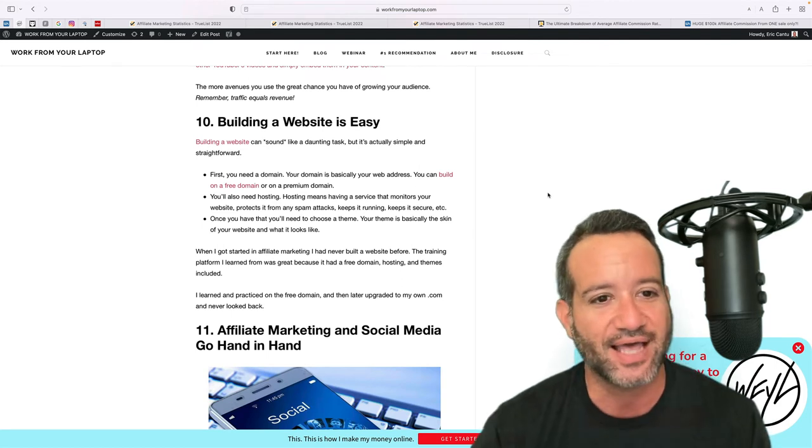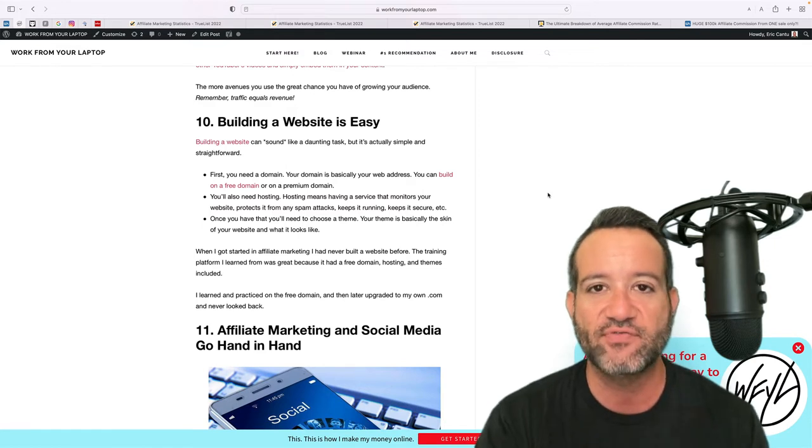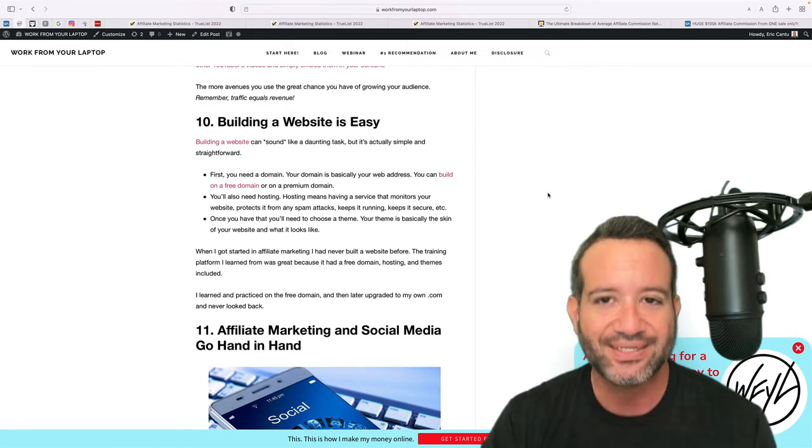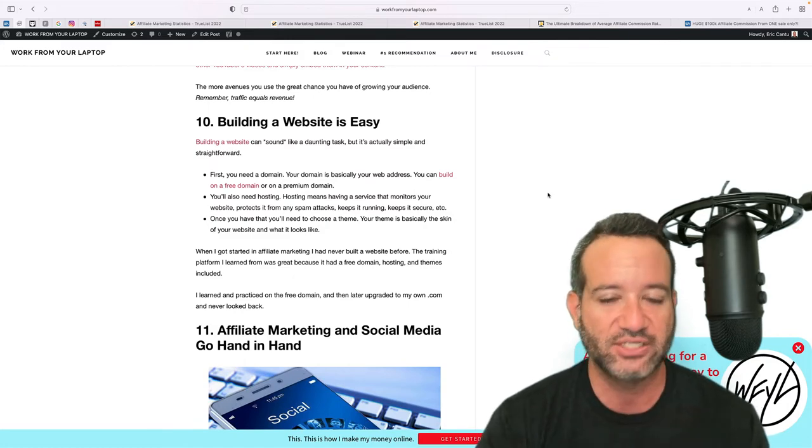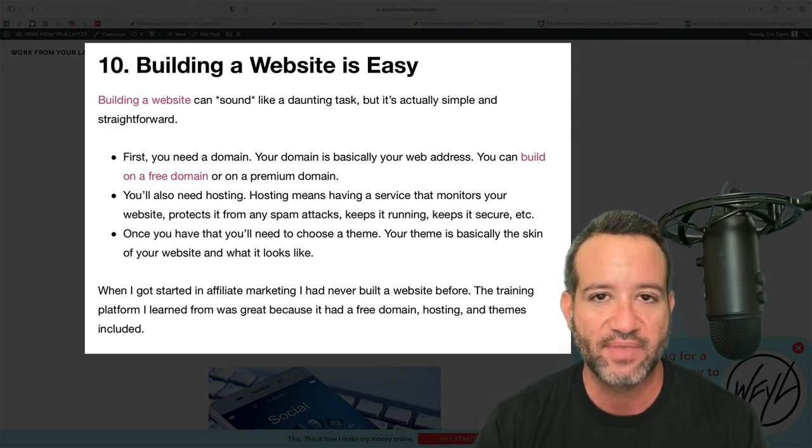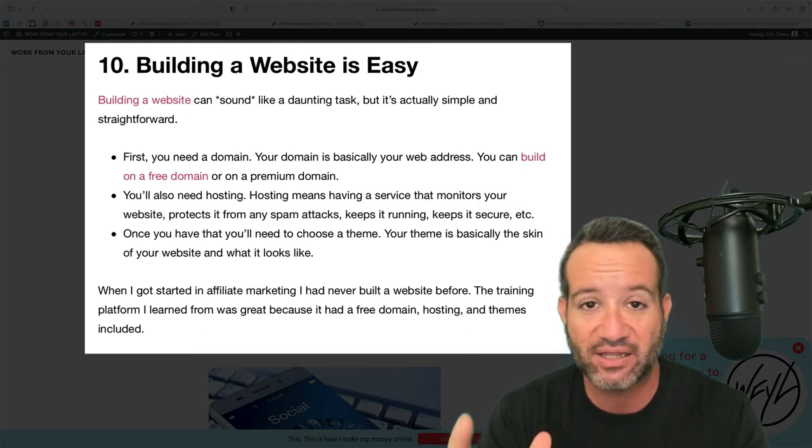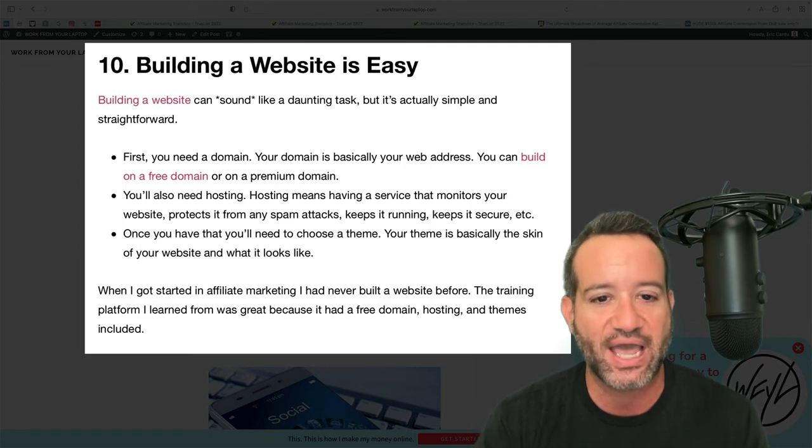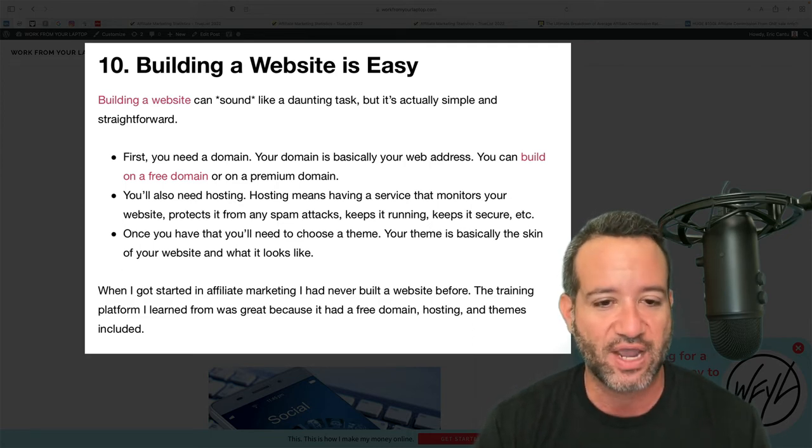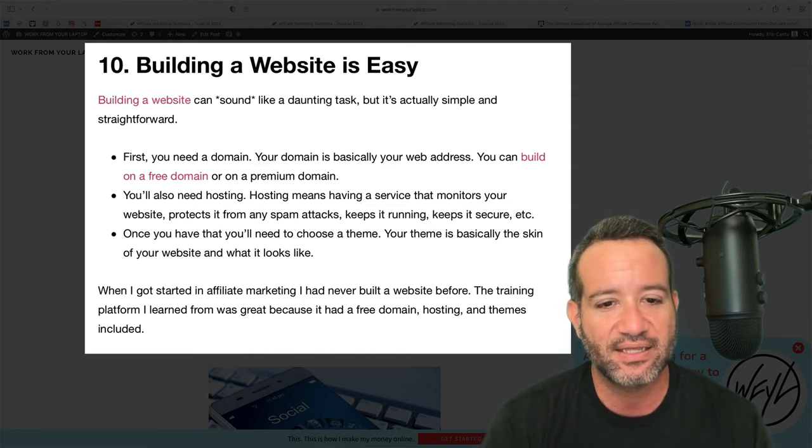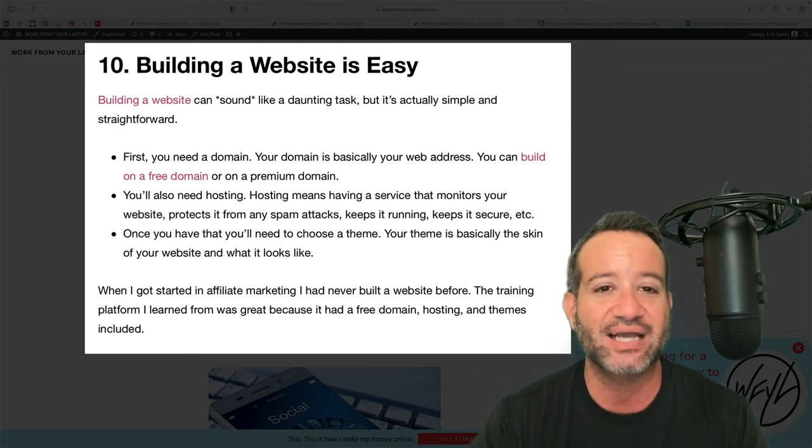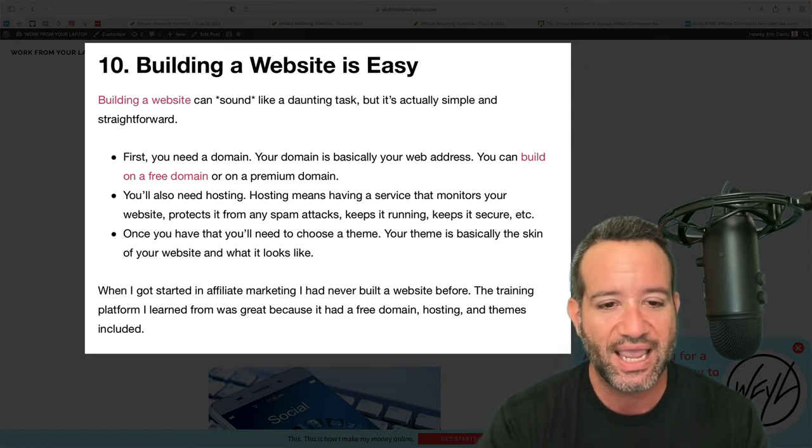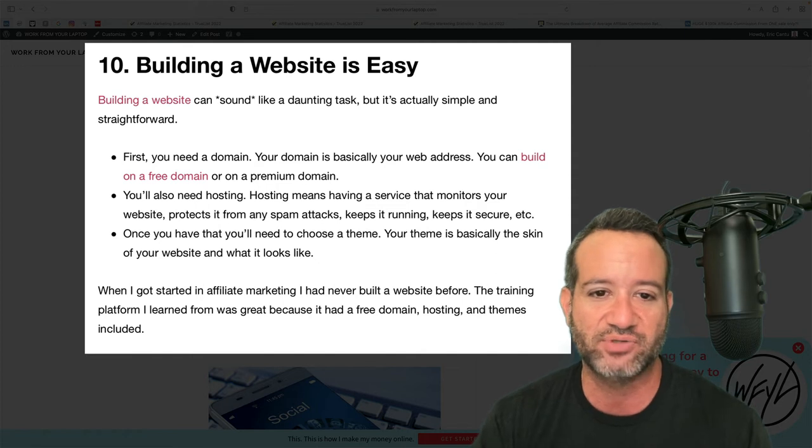That brings us to another point a little bit later, but building a website, which is actually very easy, is the most straightforward path. Point number 10, it's like I wrote this article, building a website is easy. So even if you've never done it before, and that was me when I first got started, it can sound like a daunting task, right? But what you need, here are the things you need. First, you need a domain. A domain is like the web address, right? Now you can build a website on a free domain as you're barely just starting off, or you can end up getting your own later, a .com, .net, what have you, a premium domain. They're very inexpensive, right? You also need hosting. What is hosting? Hosting is basically a service that monitors your website, keeps it running, protects it from any spam attacks, keeps it secure. So you need a domain and you need hosting. And once you have that, then you just need a theme. A theme is like the aesthetics of your website.